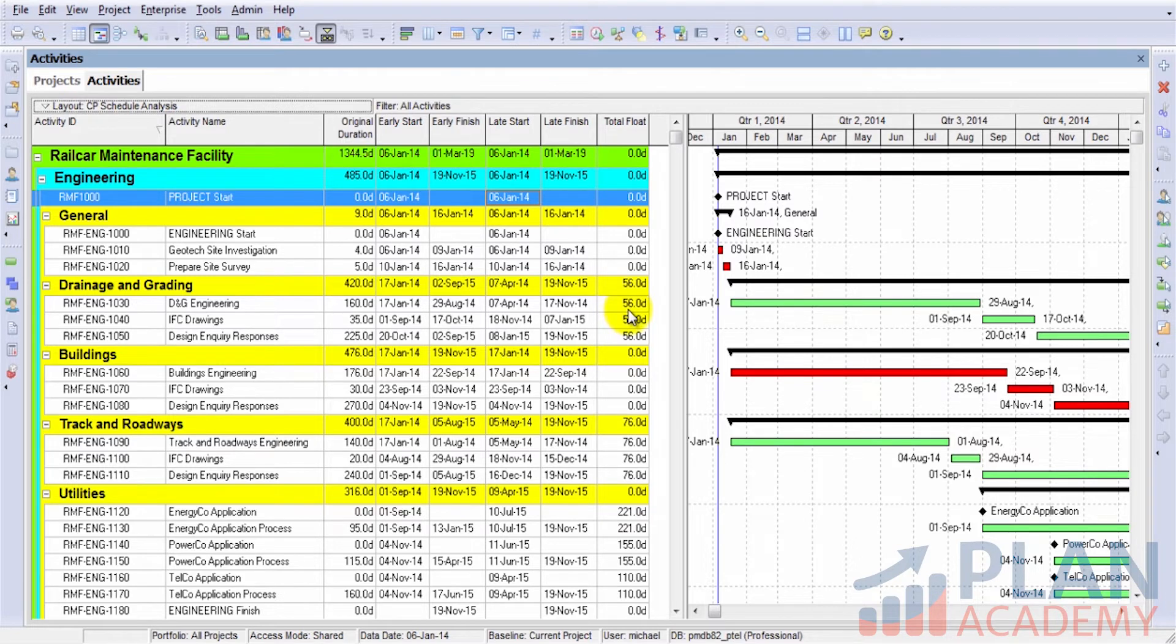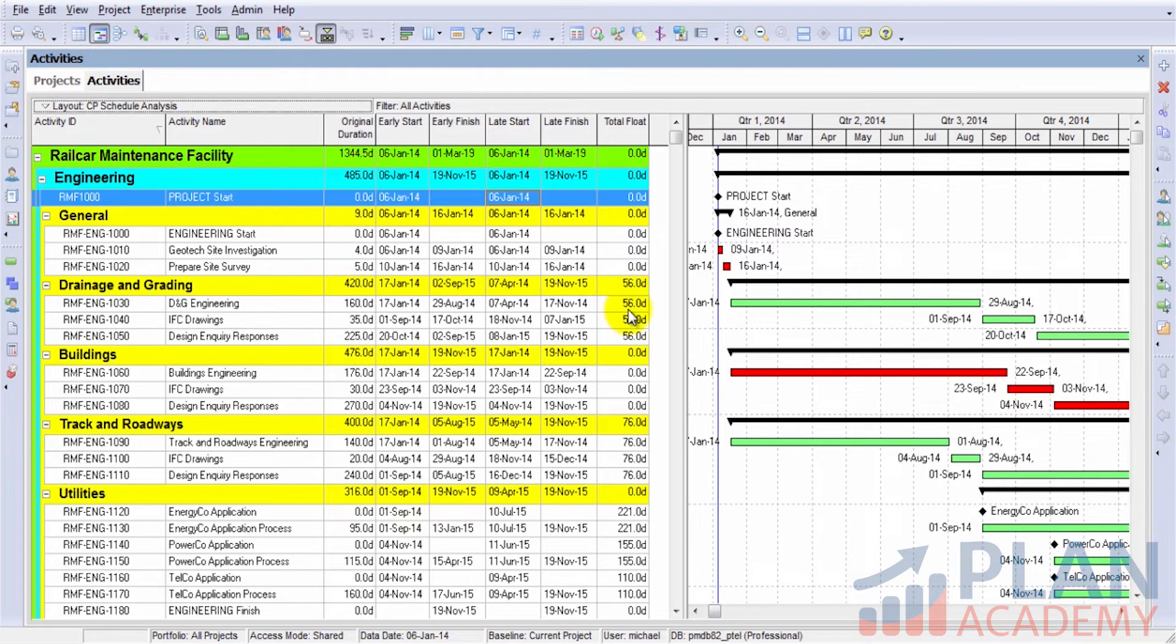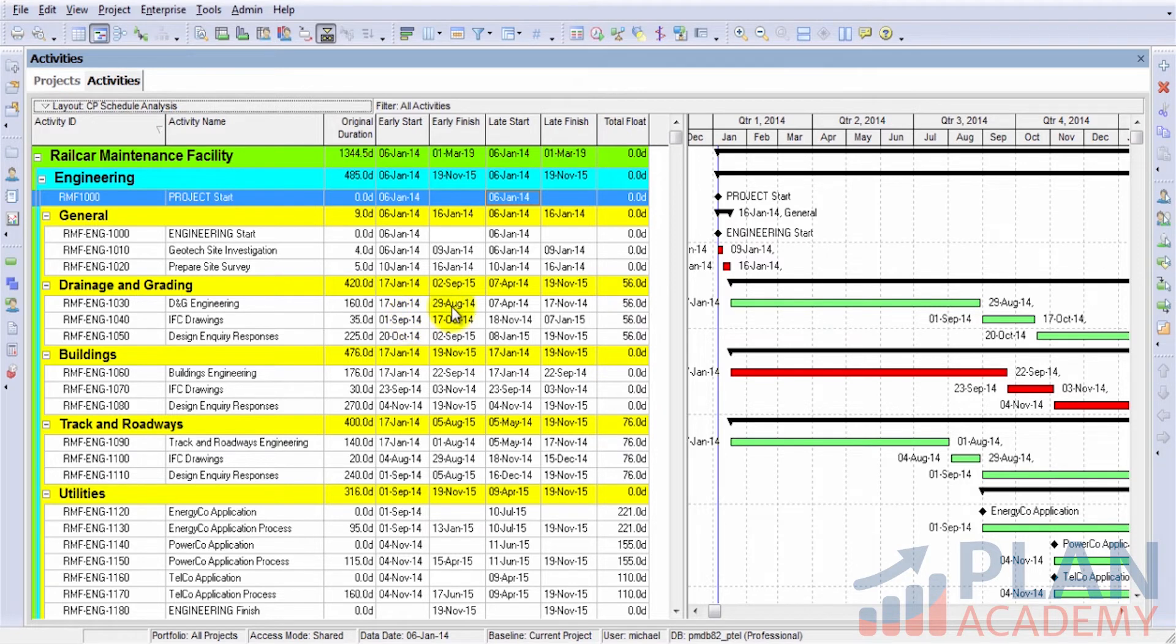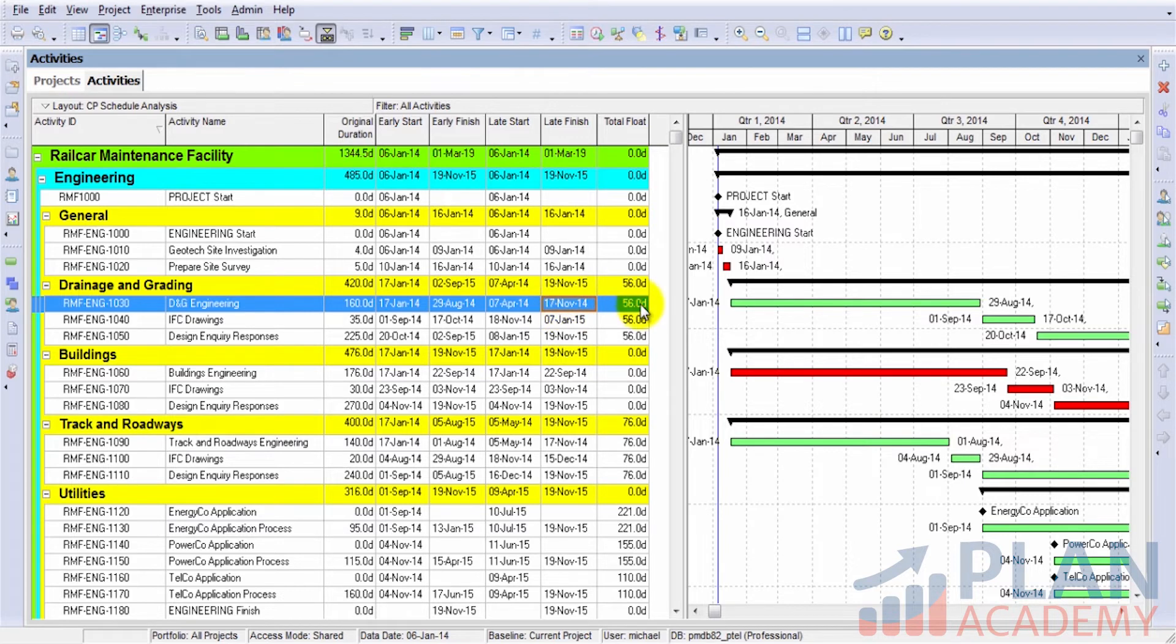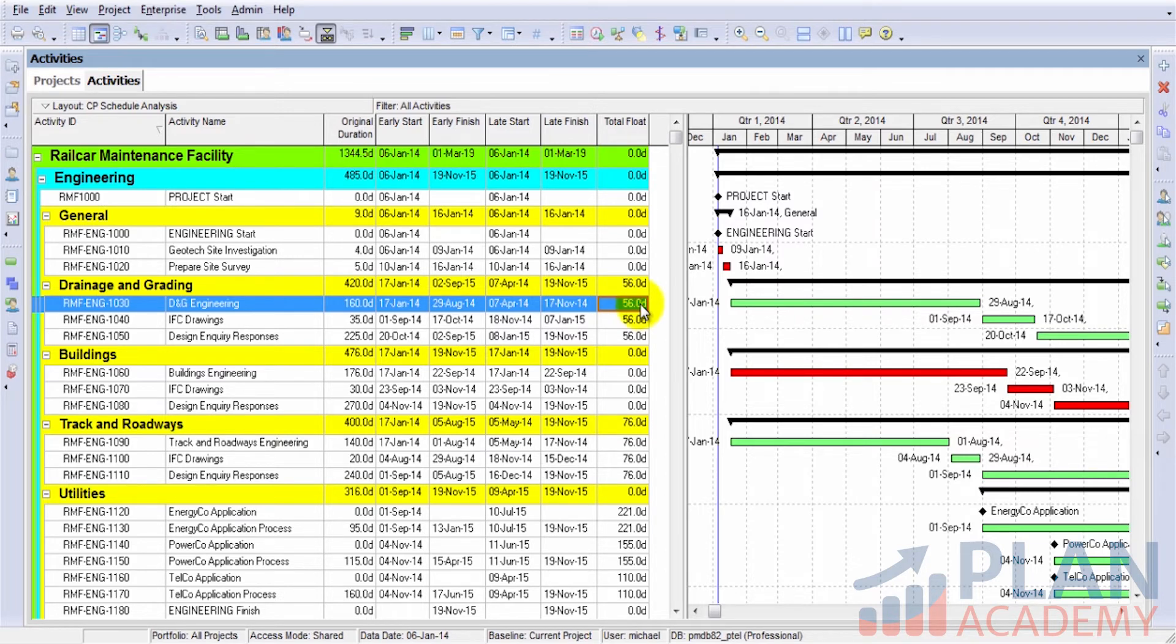So any activity that has total float, positive total float, is an activity that has some flexibility. And now we can see the differences. So the difference between, say, August 29th and November 17th turns out to be about 56 days of elapsed time, according to the calendar that's set up for this project as well. So now we can see total float.